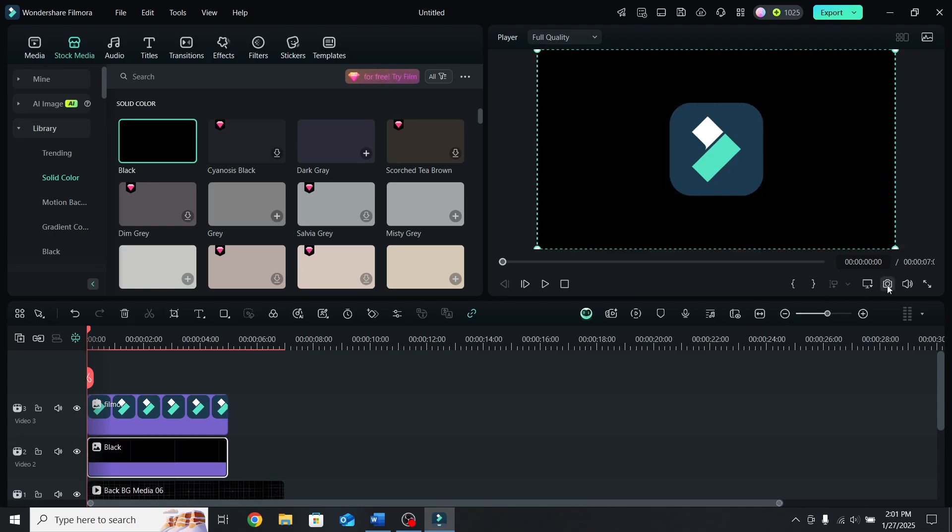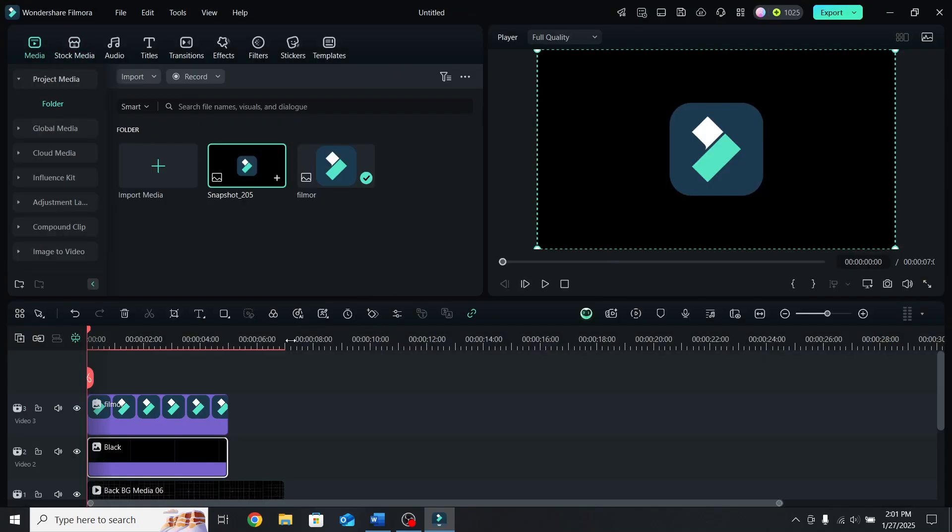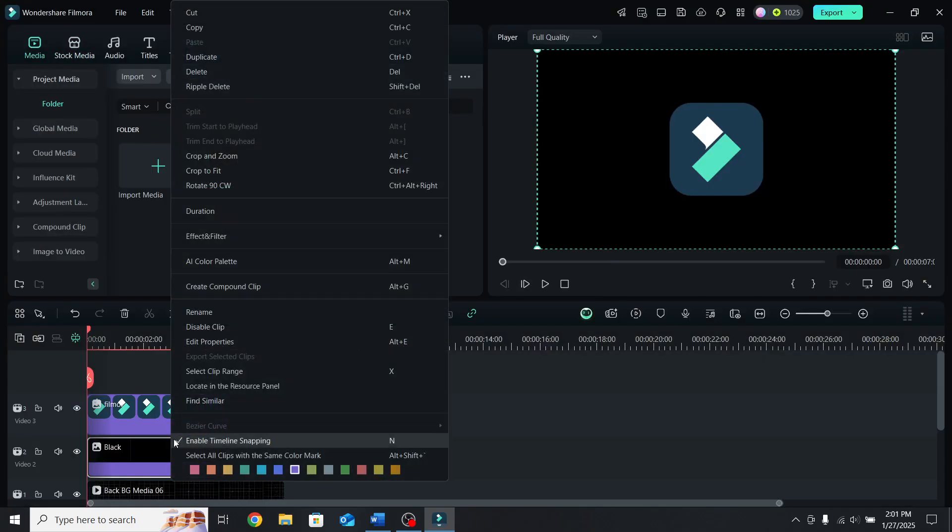Take a snapshot of the logo, keep the format PNG and press OK. Next, right click and delete the black photo from the timeline.